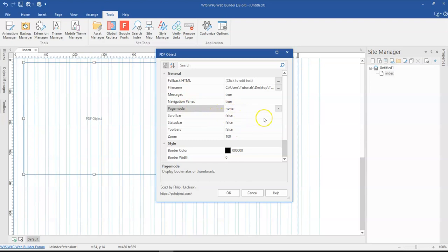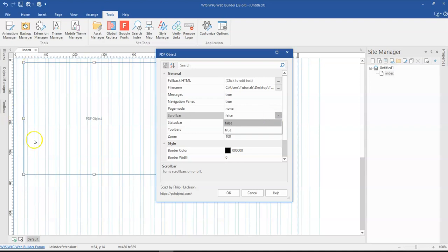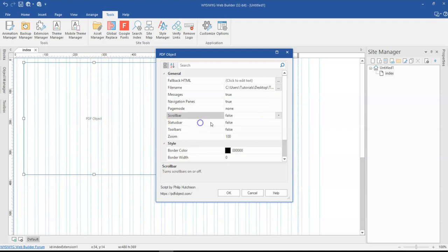And then you have scroll bars, which allows you to scroll within the PDF, because this particular size might not fit the entire information within the PDF. So you might either want this enabled or off.